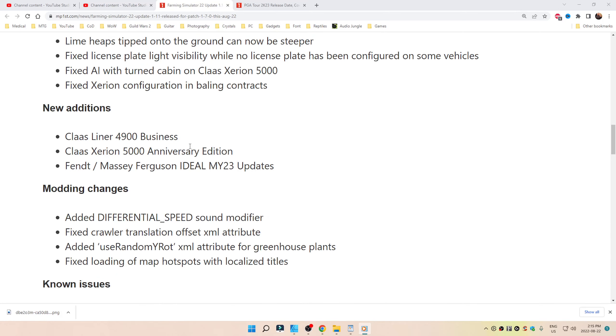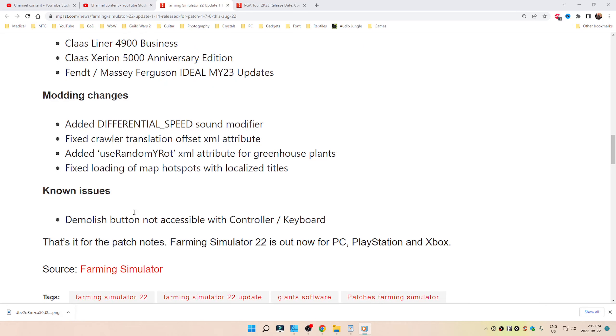New additions: Claas Liner 4900 Business, Claas Xerion 5000 Anniversary Edition, Fendt/Massey Ferguson Ideal MY23 updates.